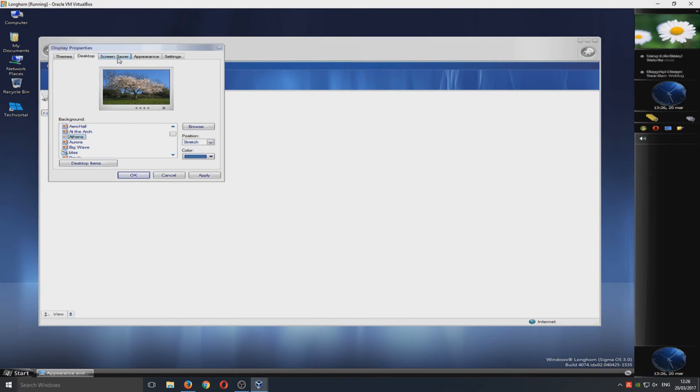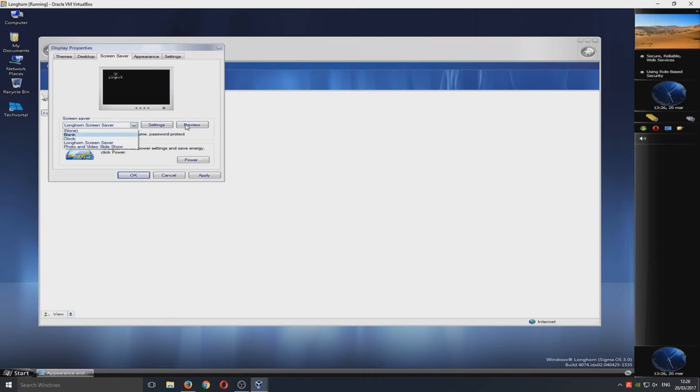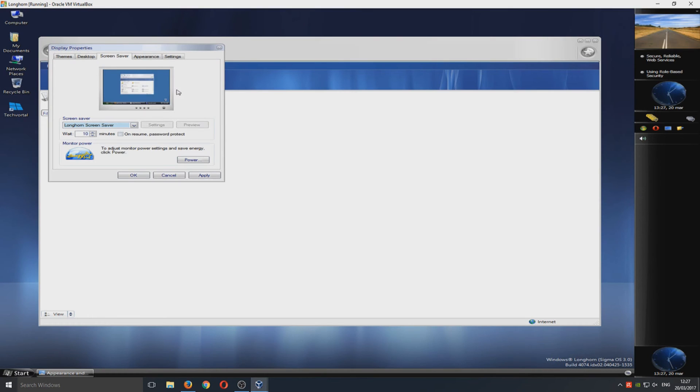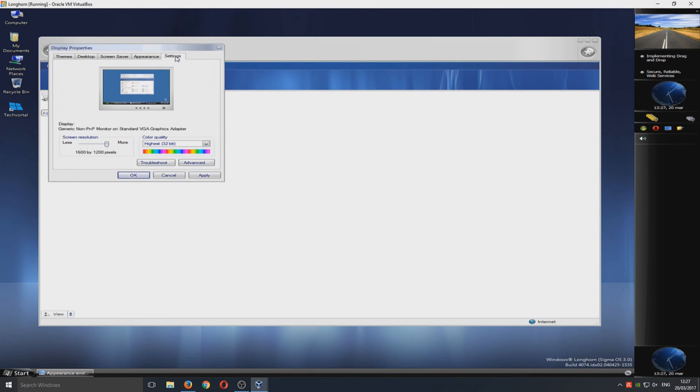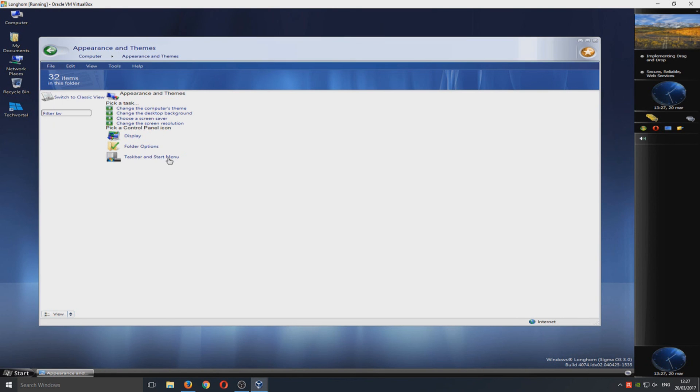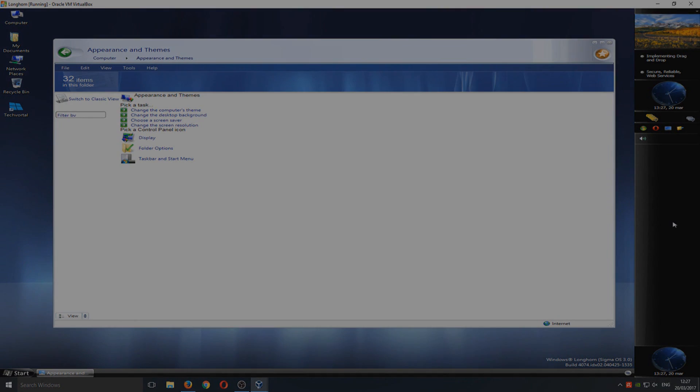We've got a few screensavers here as well. Let's just go there. Preview. It's just the logo. So that is it. I hope this tutorial helped. If it did, hit the Like button below and subscribe for more Computer Sluggers tutorials.